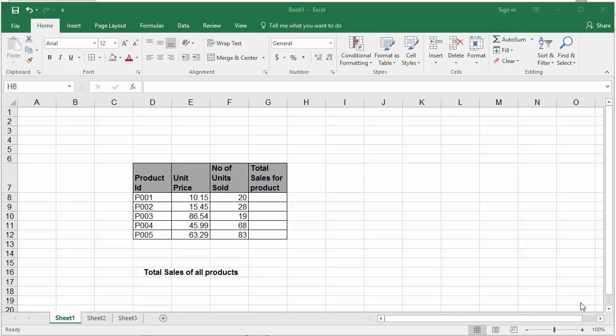An array is a collection of items. Array formulas help you to perform multiple calculations on one or multiple items in the array. Array formulas can be multi-cell or single-cell.